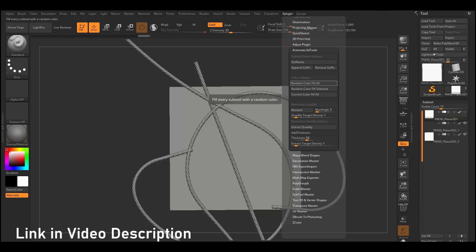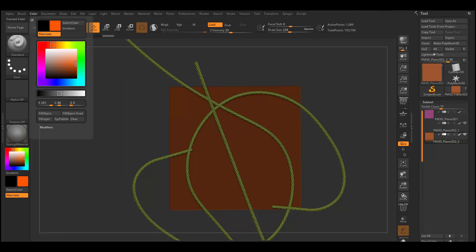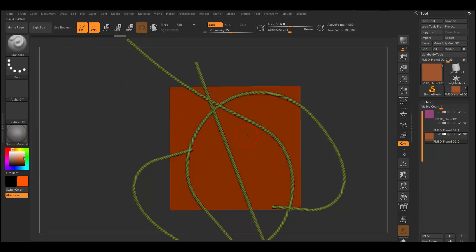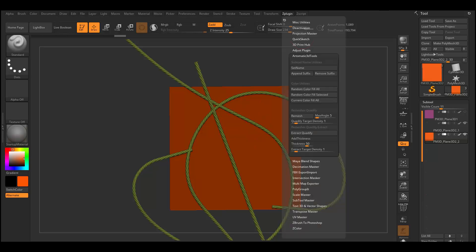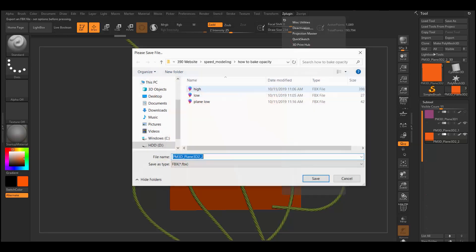I usually use a plugin called Automatic 3D Tools which has a tool to assign a random color to a sub tool. Because my ropes are one sub tool and the plane is another, it just adds a random color to each. If you want to do it manually, under Color you can choose whatever color you want and then Fill Object — it does the same thing but manually. Essentially what we're doing here is adding vertex colors. Then we export the high poly.